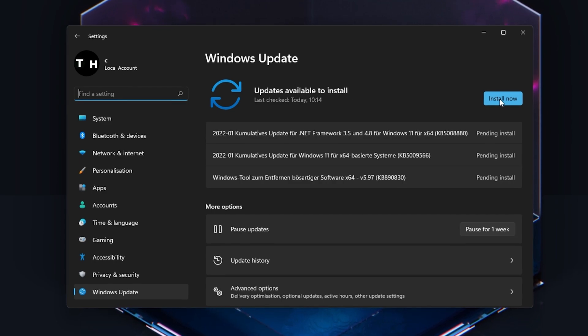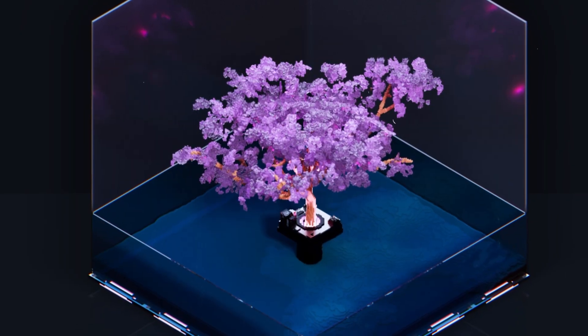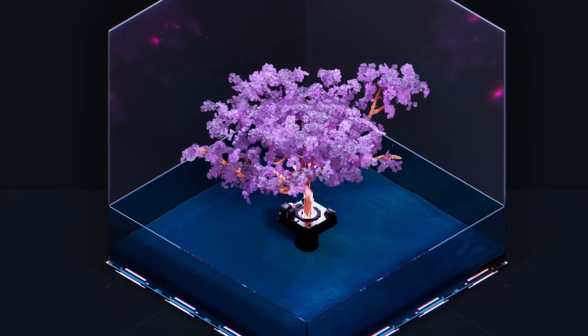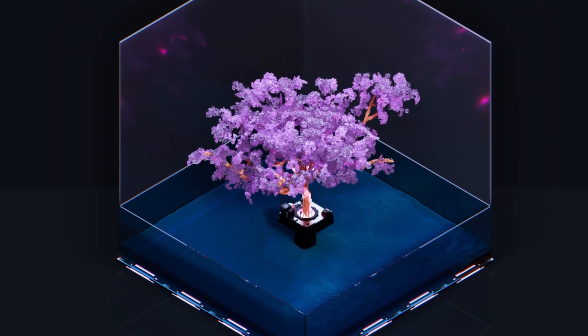In case nothing helps you out, then you will need to reinstall PUBG, preferably to another drive such as your SSD.